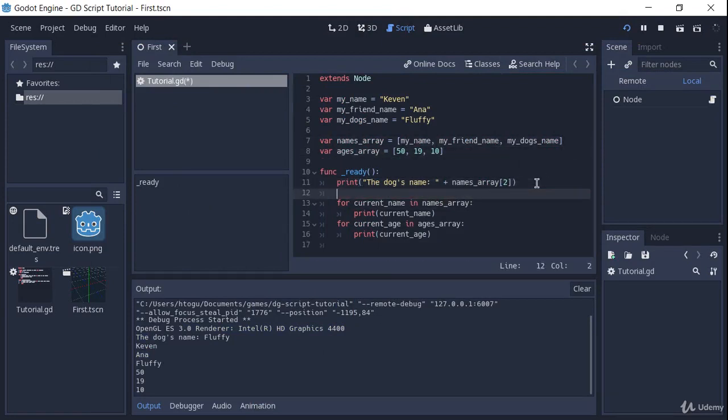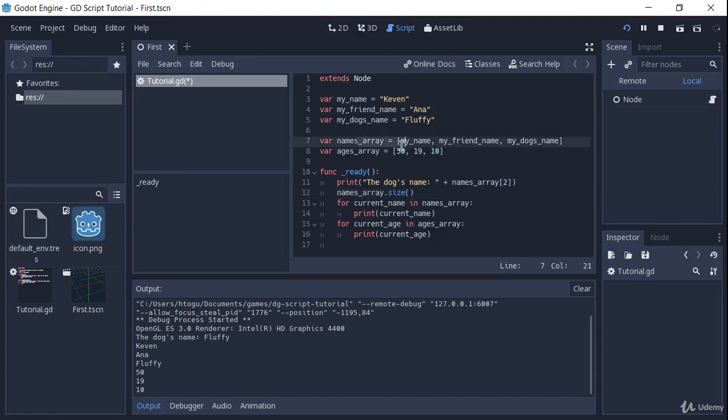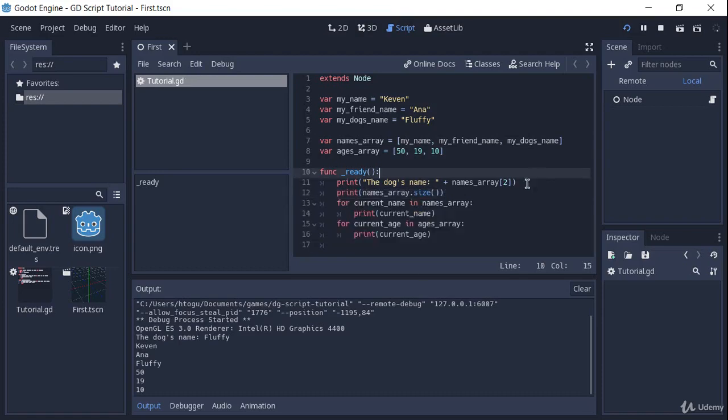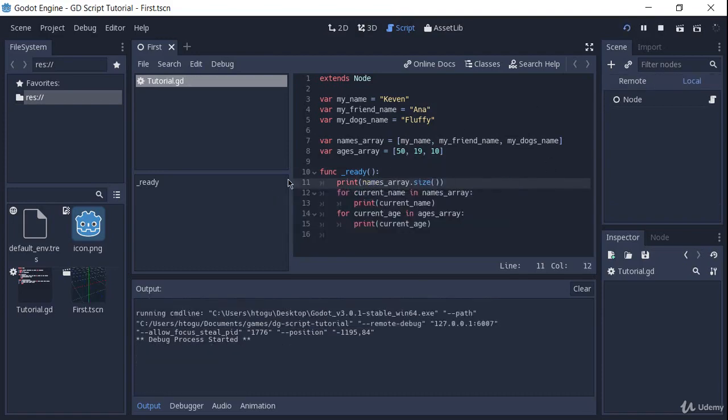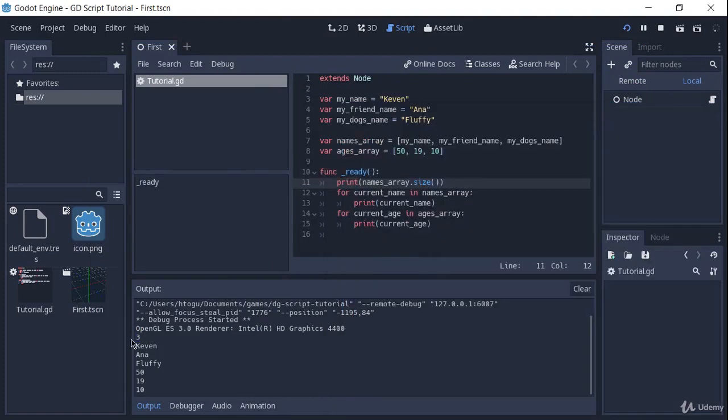And we can get the array size by using the names array dot size. And this function is going to return to us the size of the array. So right now the size of the names array is going to be 3. So if I just print this, you'll see that we get 3 over there. But remember, the last index of this array is going to be 2 because we start at 0. But the size is 3.